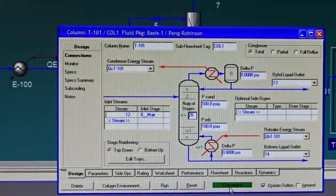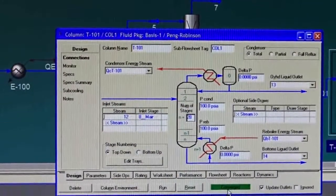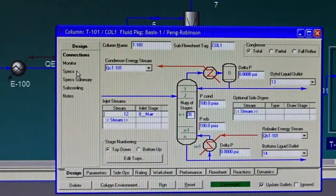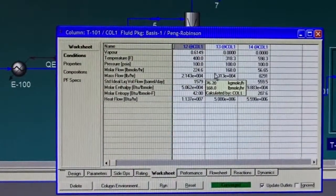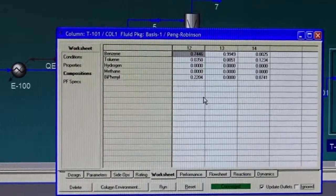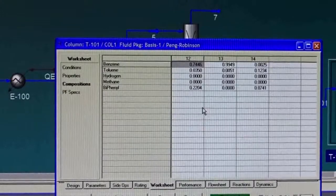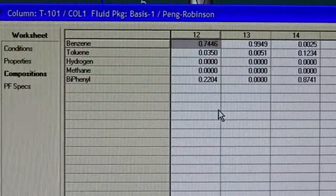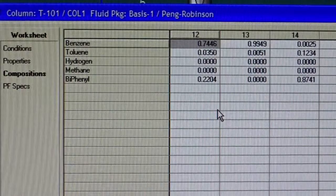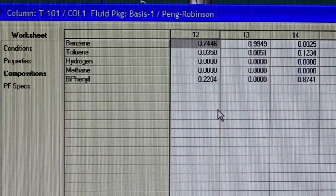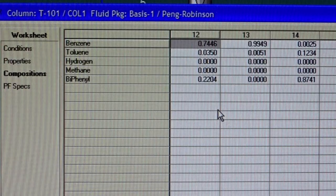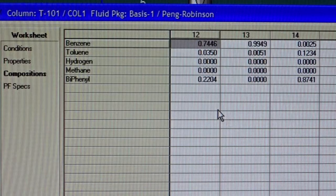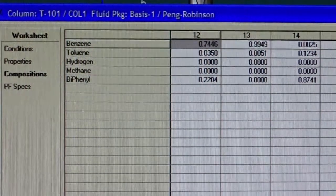Once our values are available, we can tell HySys Run and notice, in a matter of a few seconds it converged. If you give it bad data, it might not converge or it might be very slow to converge. In general, we can look at the worksheet now and look at the values that we have here. We can look at the compositions and see what kind of separation we get. For example, in stream 13, which is the distillate section, we have 99.5 percent benzene, which means we almost got pure benzene in this stream, while in the bottom stream we got toluene and biphenyl.